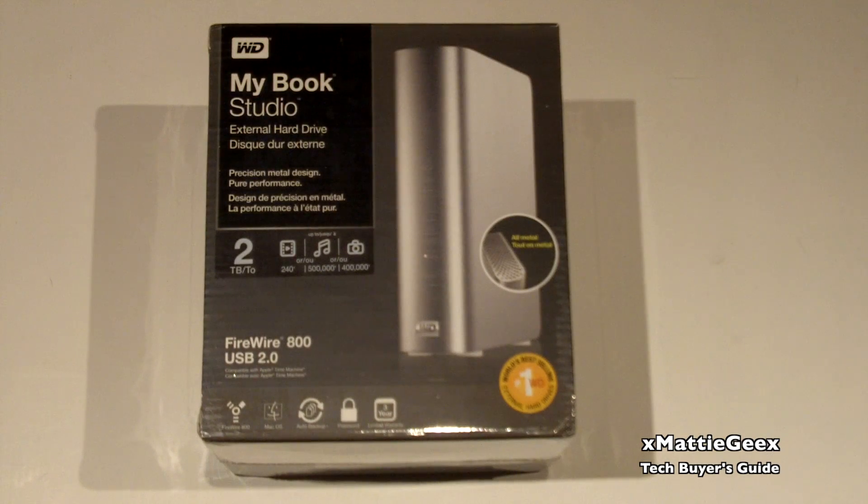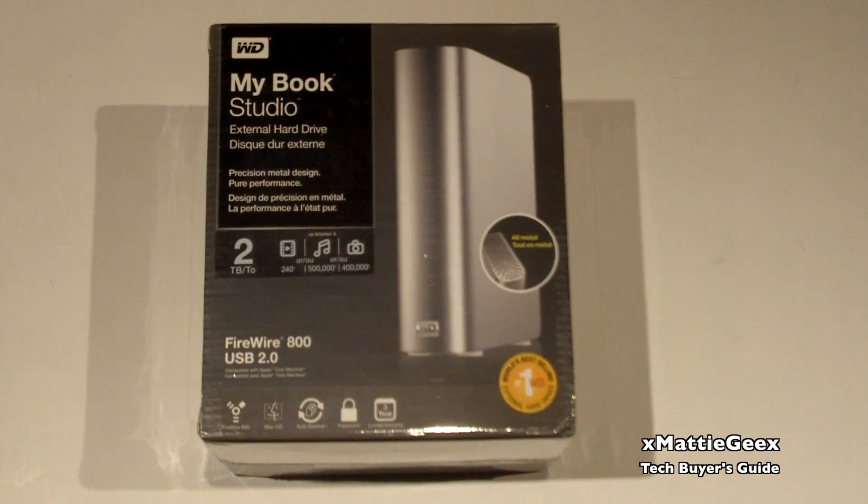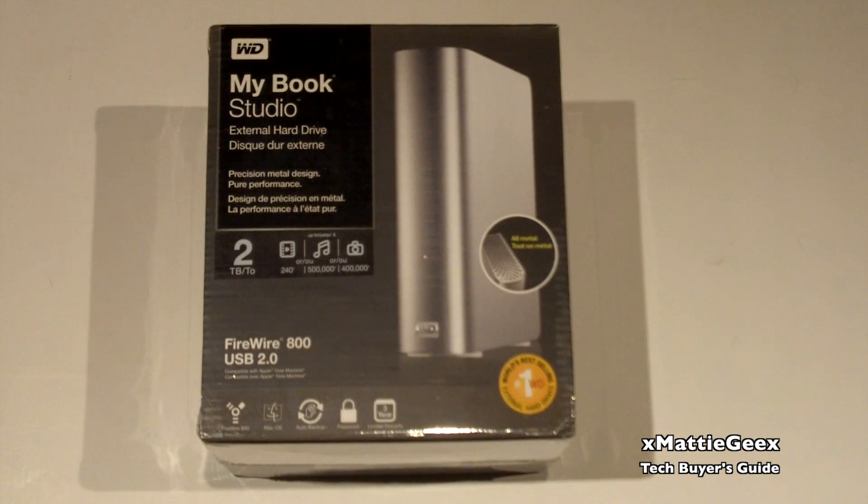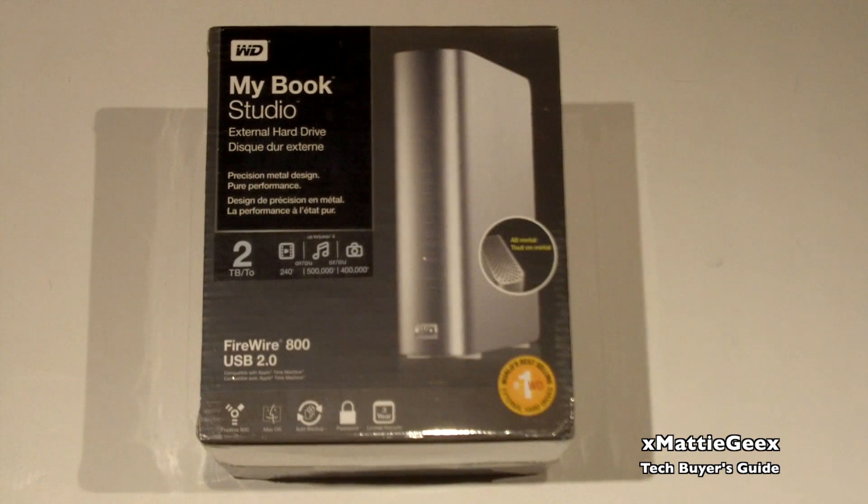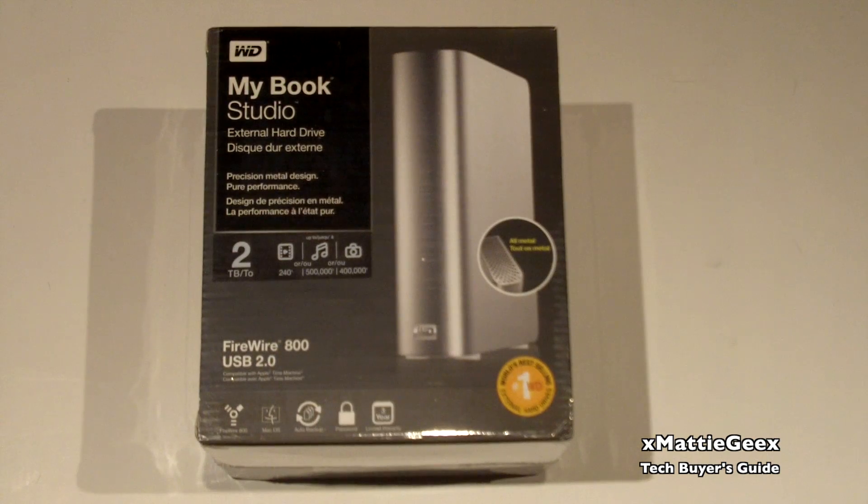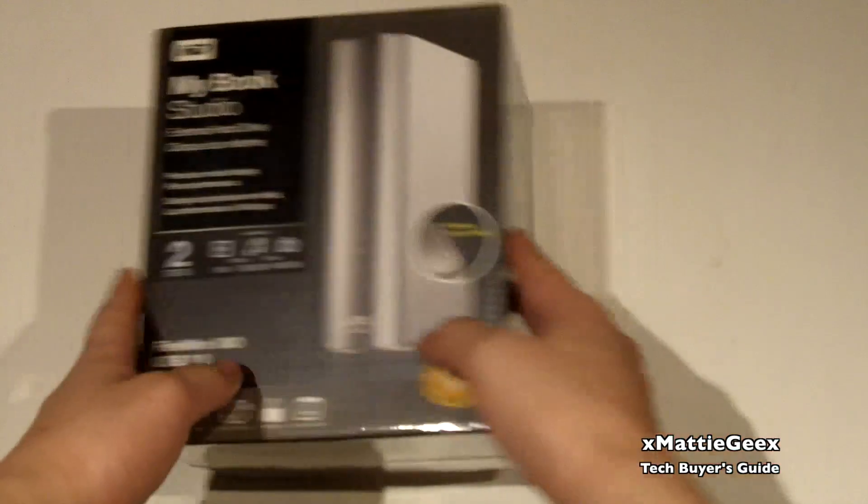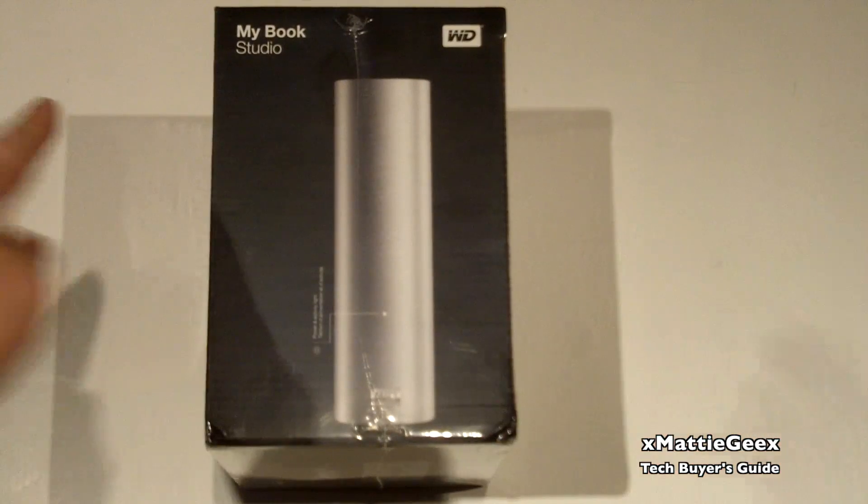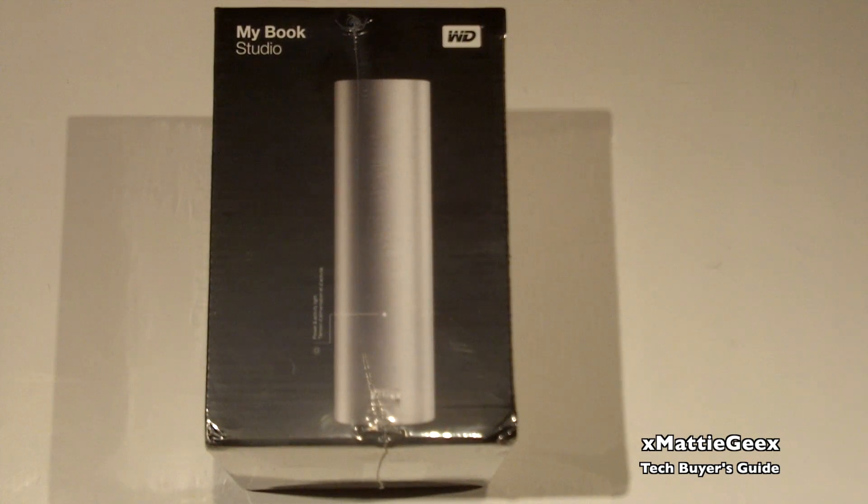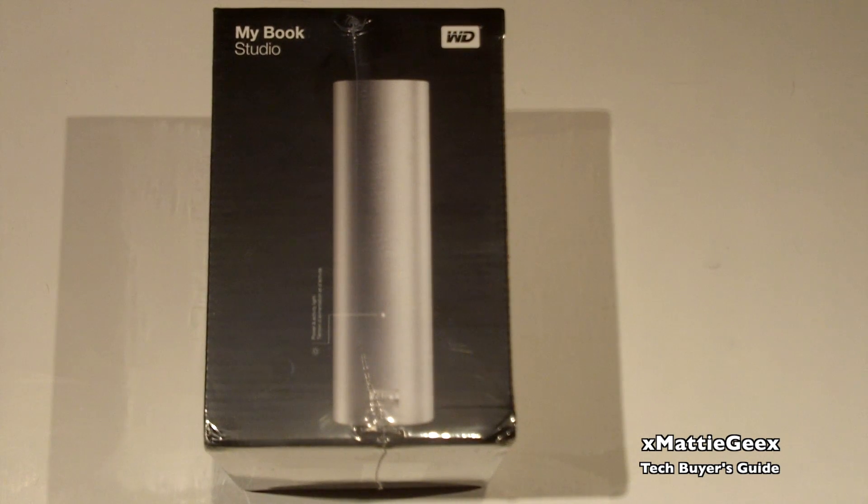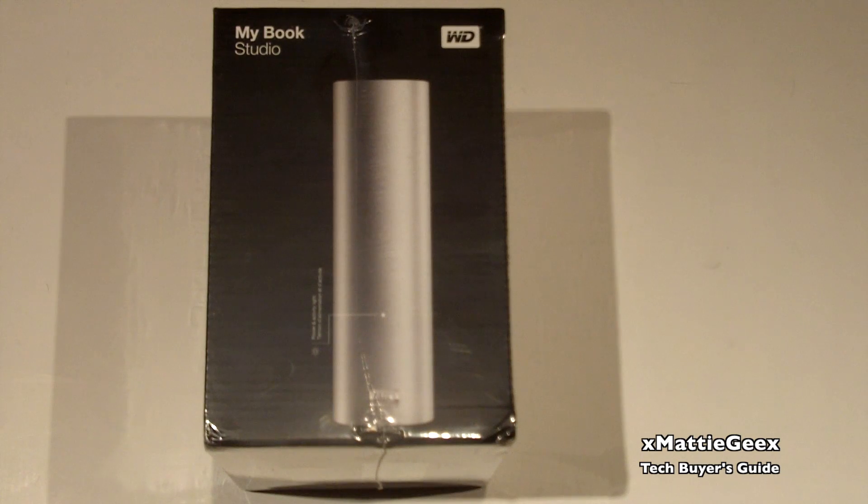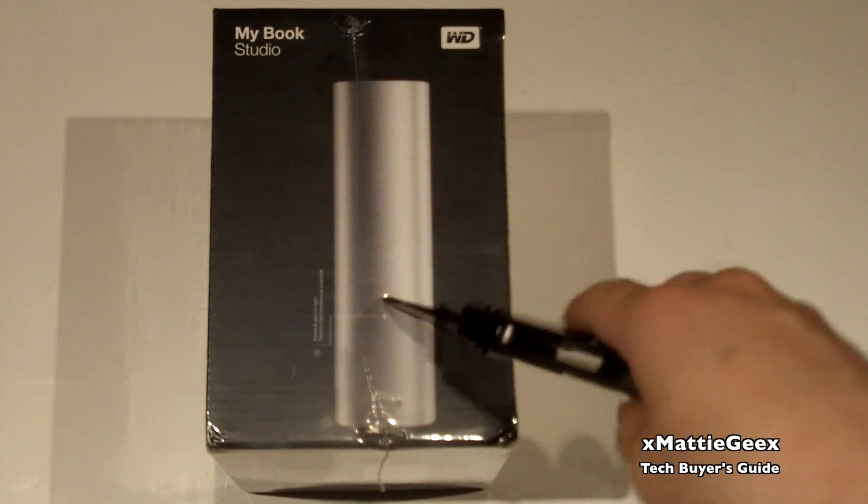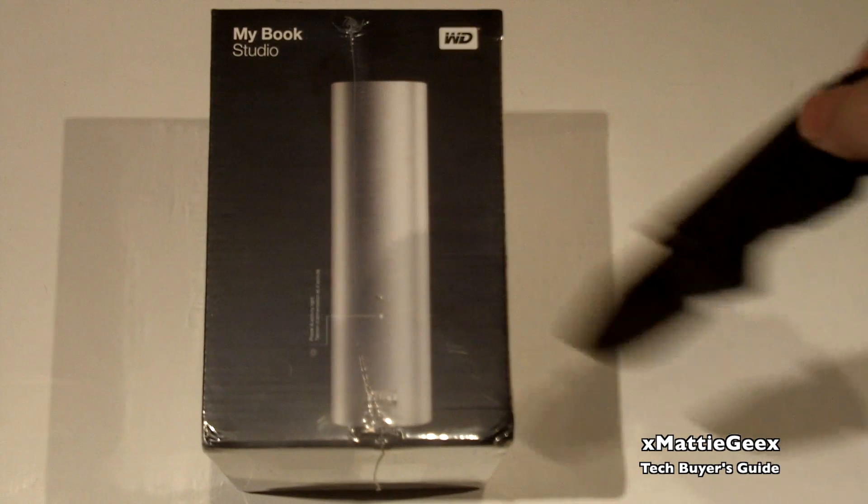So what we got here is My Book Studio external hard drive, 2 terabyte, Firewire 800, USB 2.0 for the Macintosh. Pretty much got this, like I said before, I got the Time Capsule and I want to back up my backup. So if my Time Capsule fails, this drive will be a substitute. I'll have everything that's backed up on my 2 terabyte Time Capsule to this exact hard drive. So let's get to unboxing.